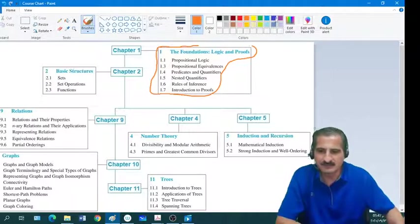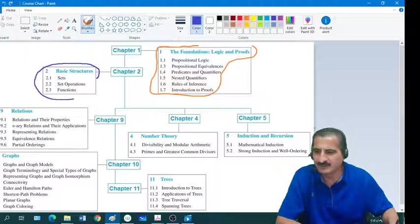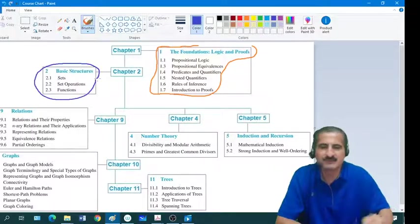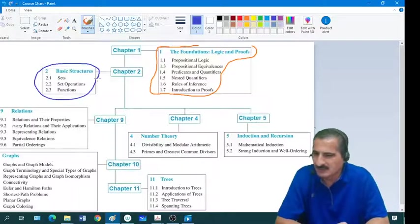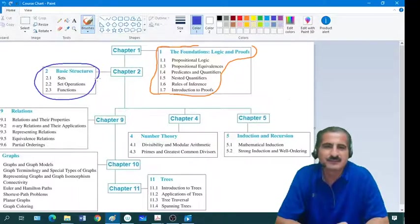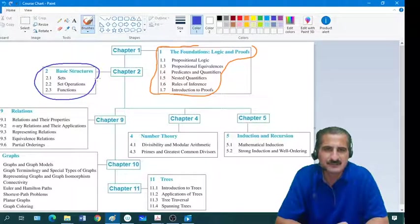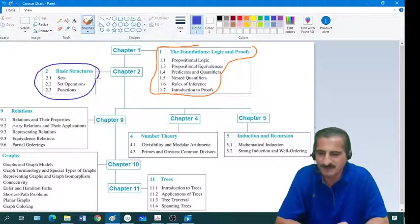In chapter 2, students will find the course is becoming really more sensible and they will start seeing that the course nature is now different than what it used to be in chapter 1.